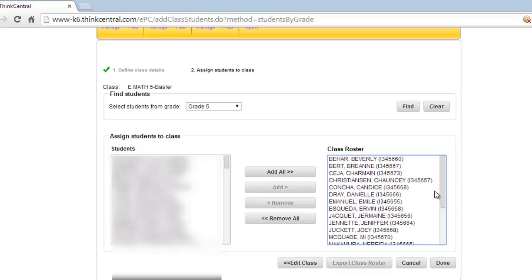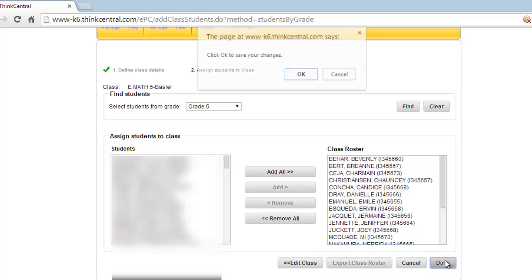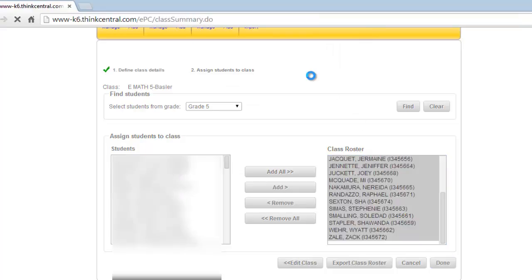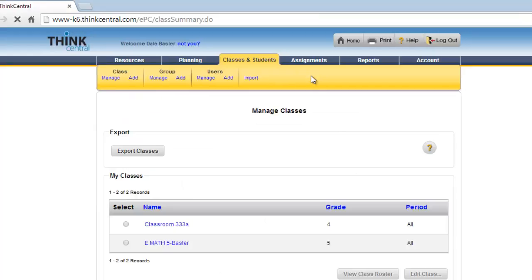By the way, if I do get a new student, I'll have to, once they're in the system over on this side, go and add them to my class in ThinkCentral so that they can have the same resources. Now I'm done, so I just simply click Done, and it'll give me a prompt. Are you sure? Yes, I am. And it saves that material.